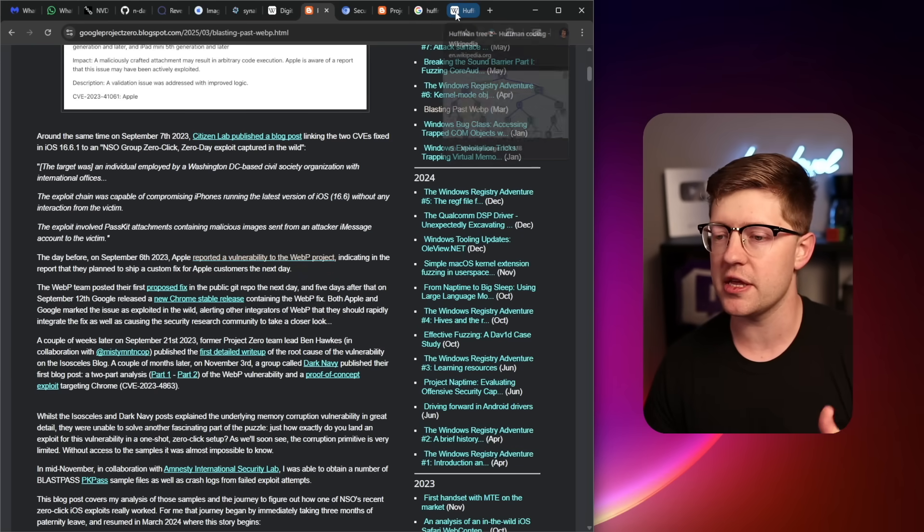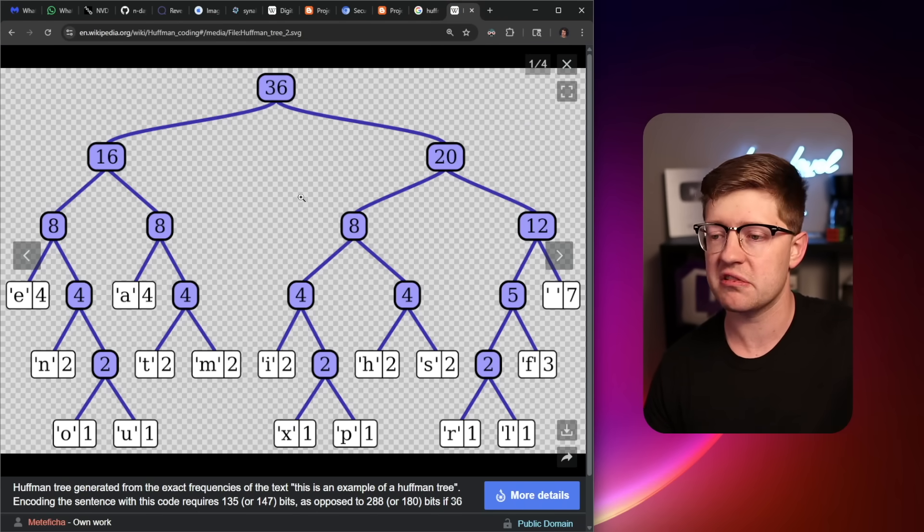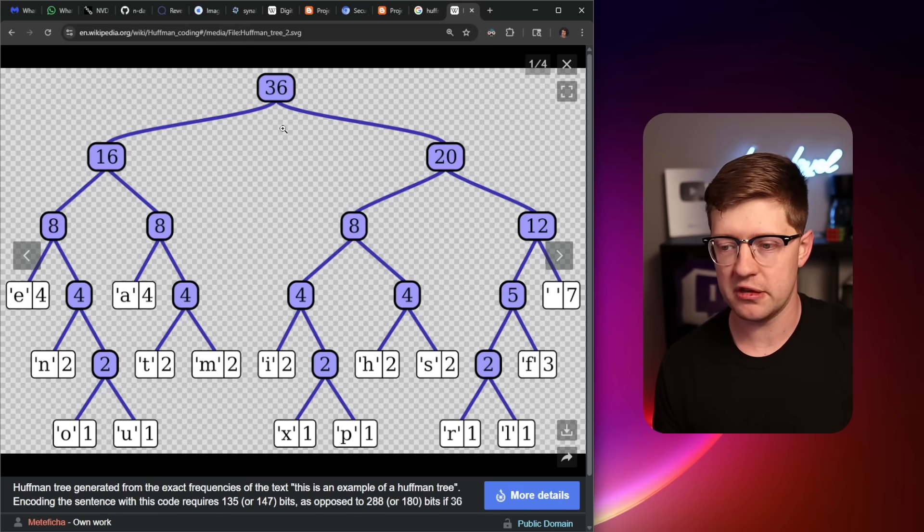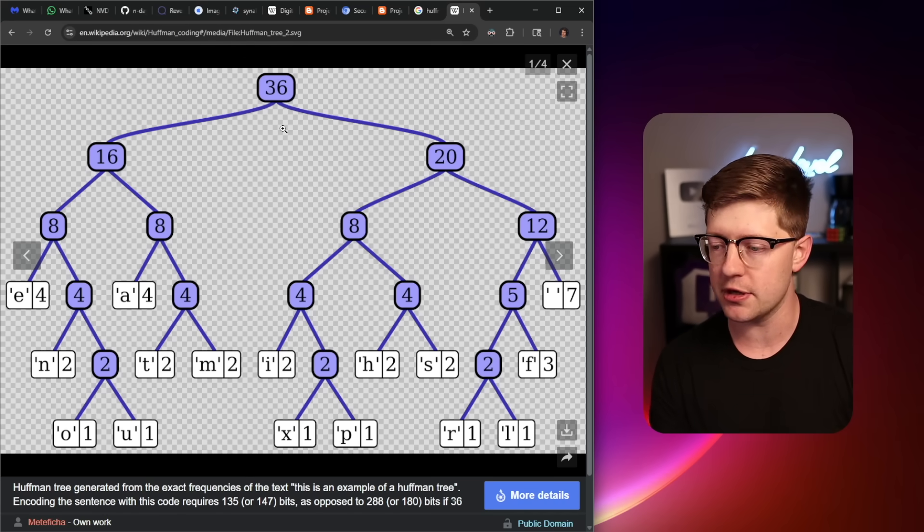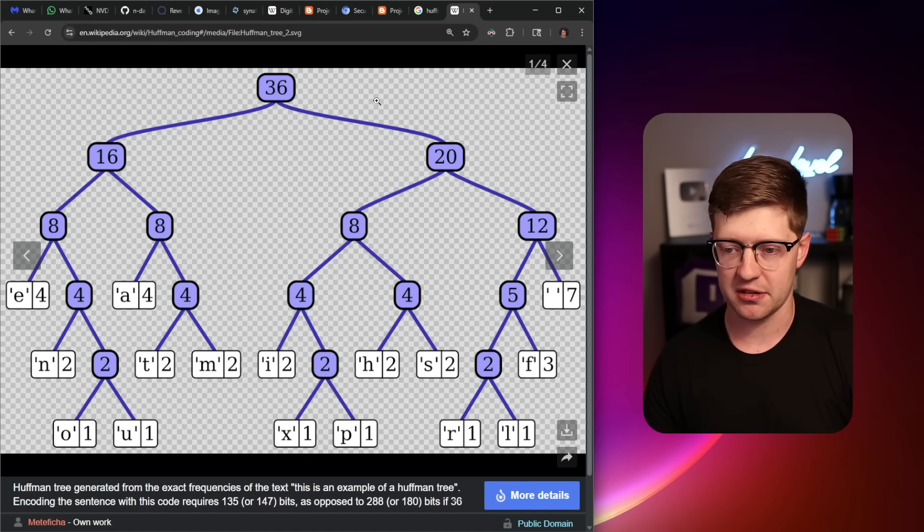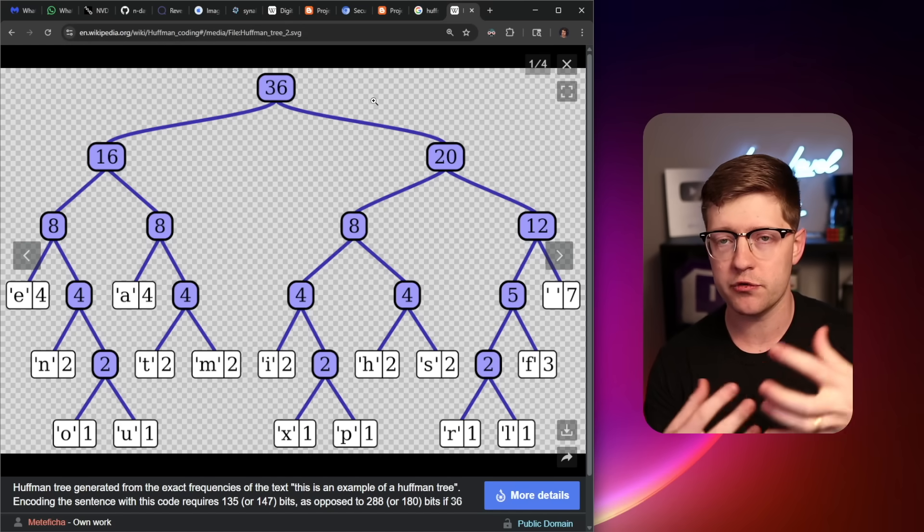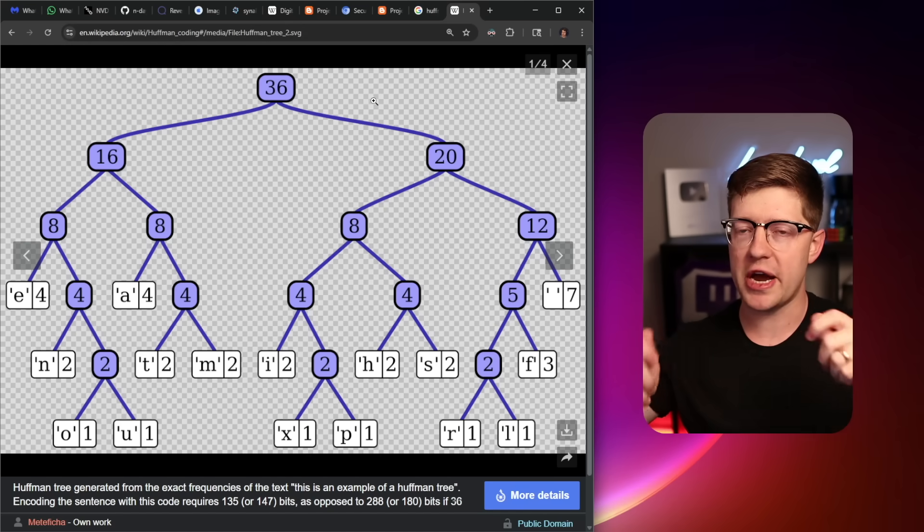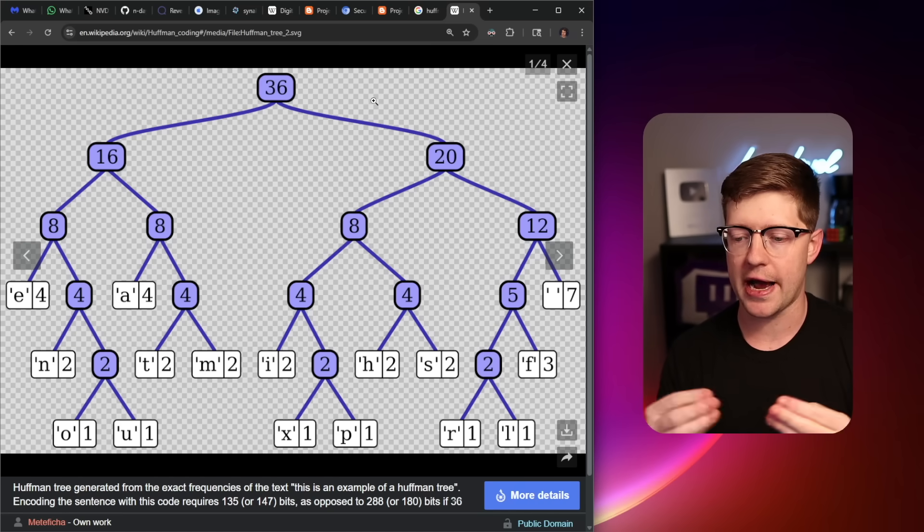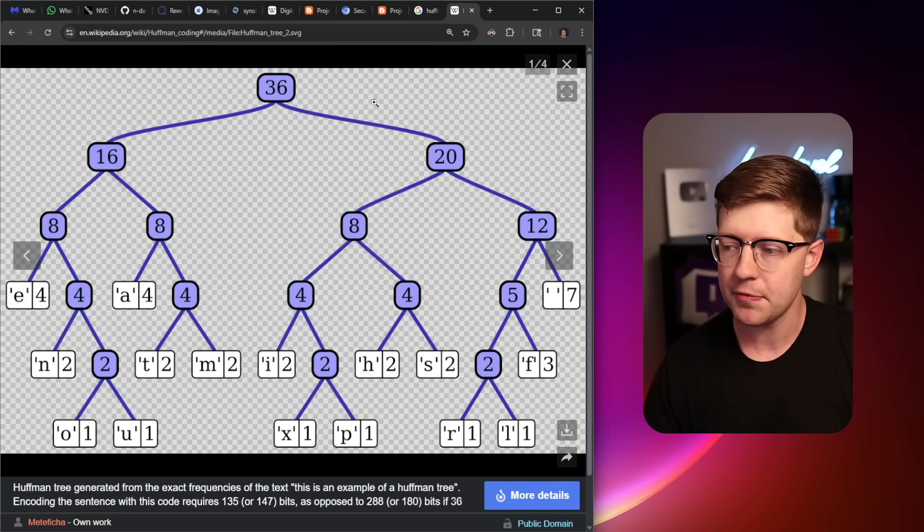And so because of the way that the WebP format works, you have to have these things called Huffman trees, which basically encode compression information for the image. And when you're fuzz testing, you're doing coverage guided fuzzing and you're kind of randomly mutating data to figure out how far into the code graph you can get.